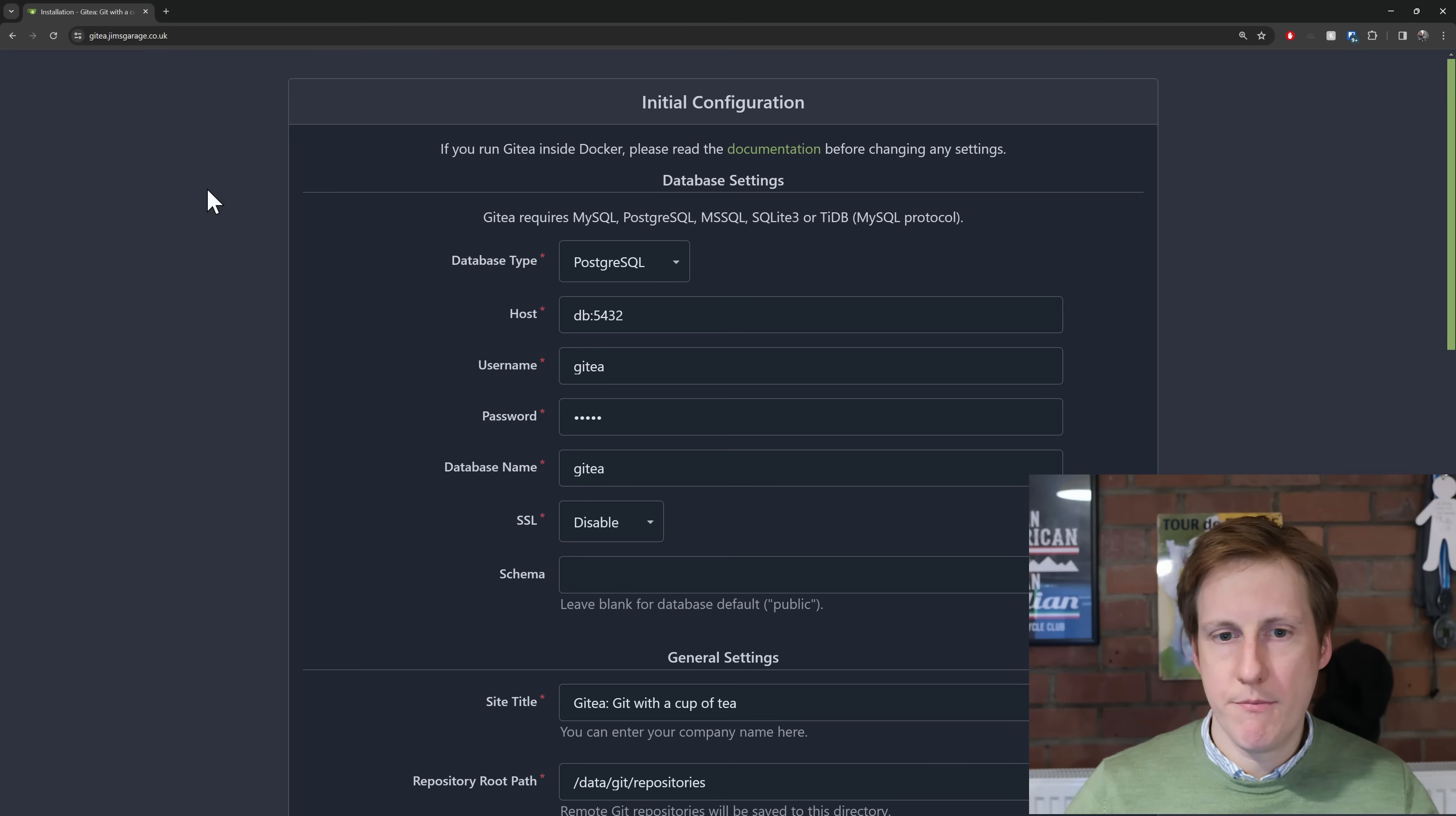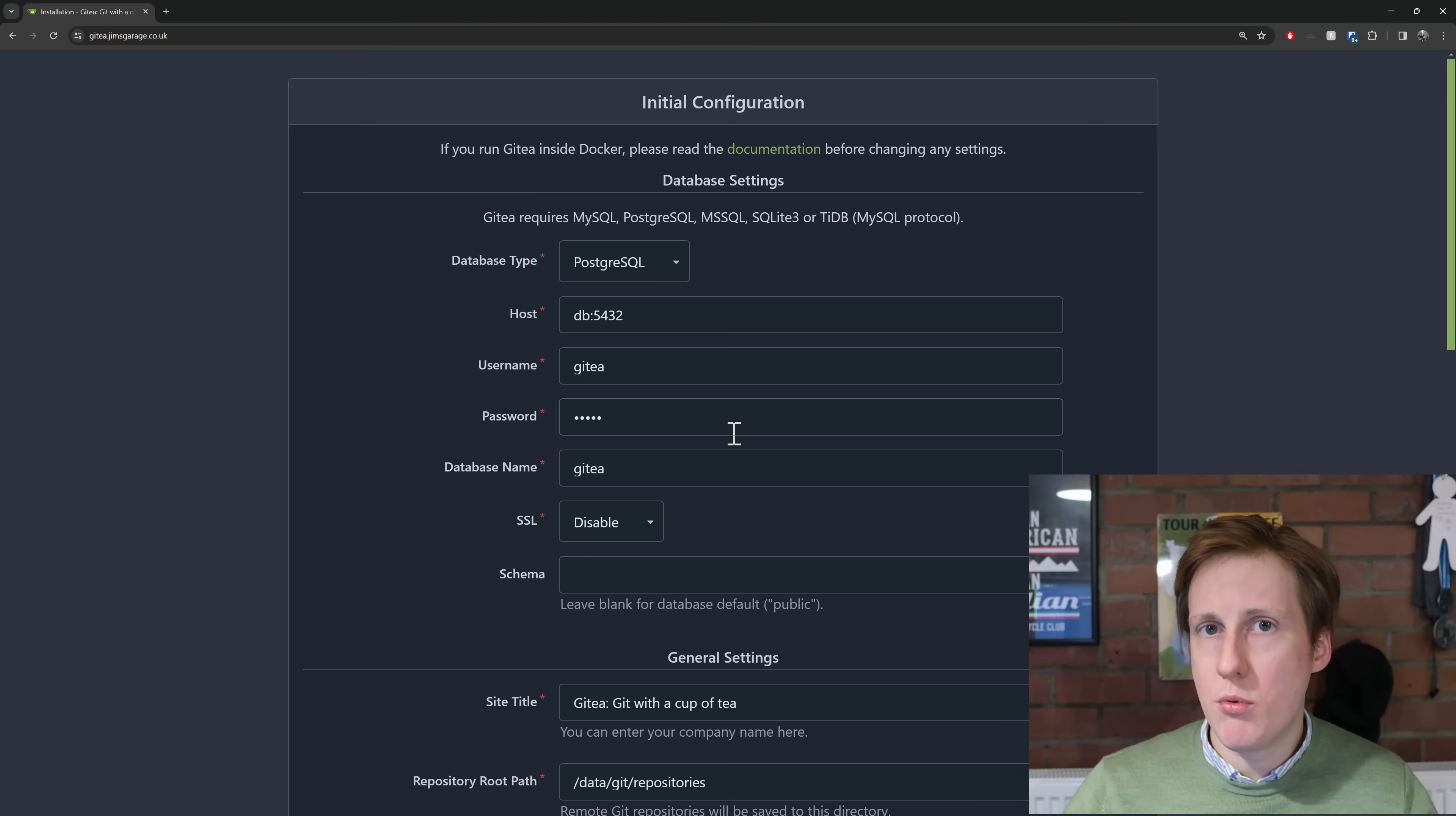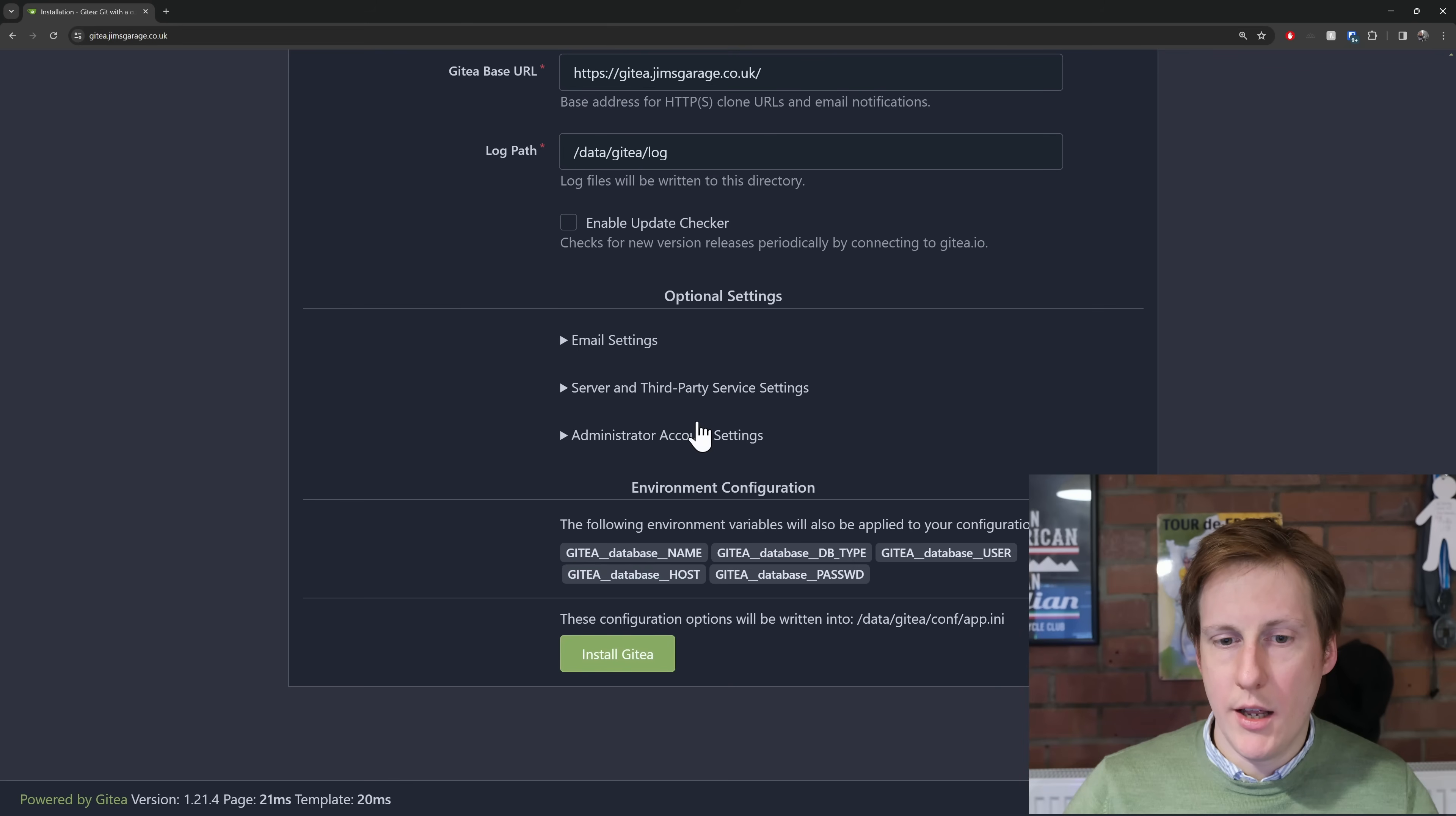Now I'm just going to leave everything here pretty much as default. That's just because I want to show you how to work this rather than going through all the nuts and bolts. Typically you don't really need to change anything in here and most of the values will be pre-populated from the environment variables within the docker compose file but if you did want to make any last minute tweaks here do that but it's probably a good idea then to go back and make sure your docker compose is also up to date and reflective of those changes. So I'm just going to scroll down and I'm going to click install Gitea.